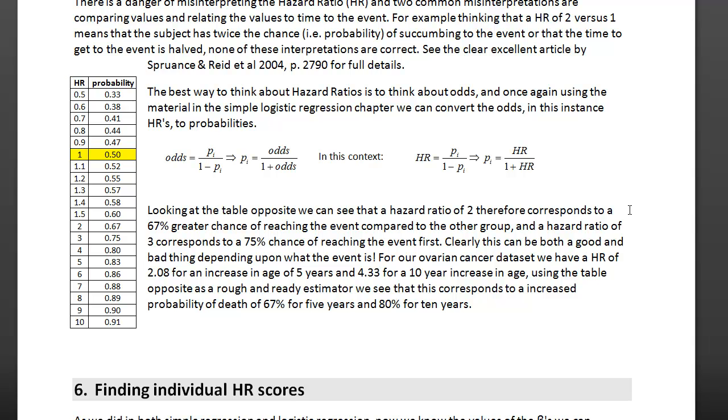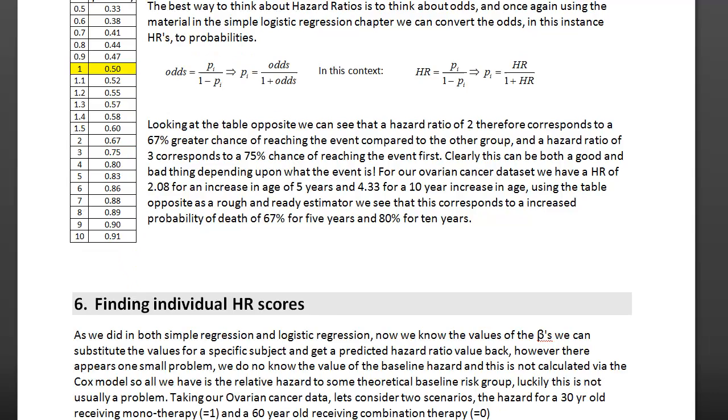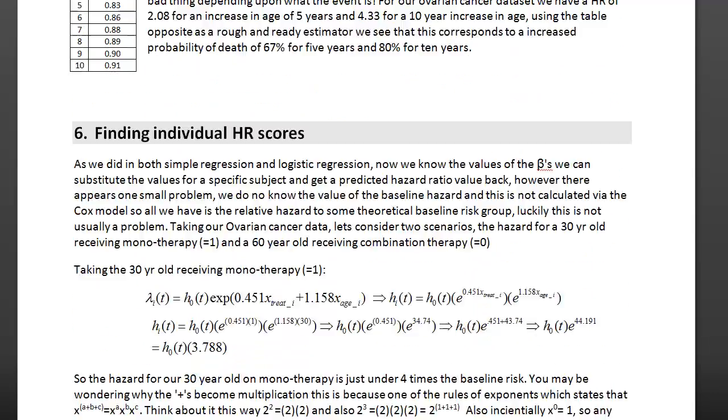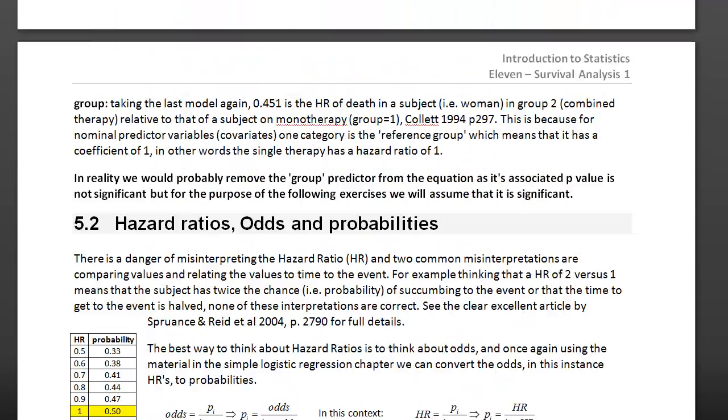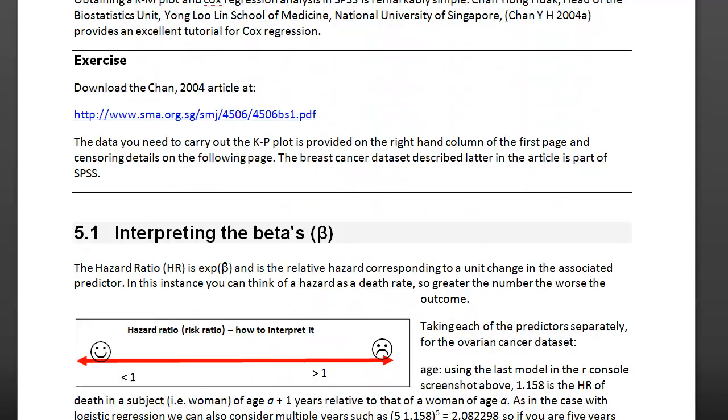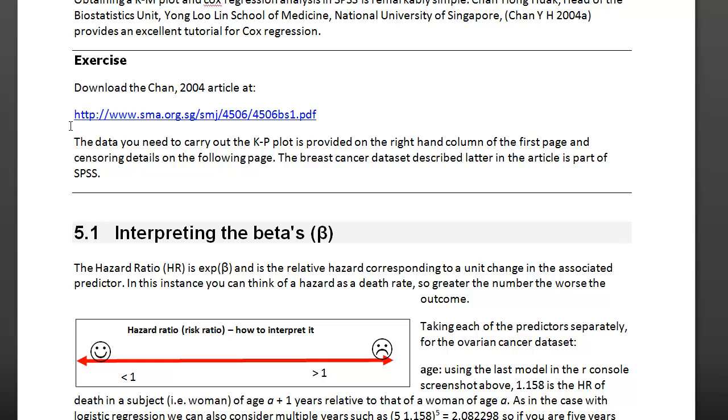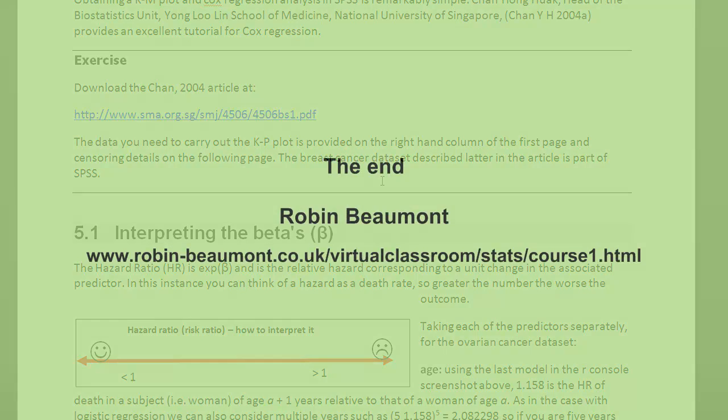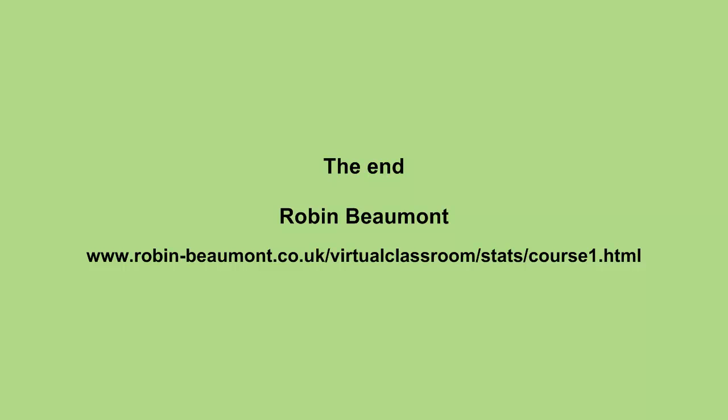I hope you find this very brief introduction useful. There's an excellent, freely available article, written by Chen in 2004, giving a much more detailed analysis in SPSS, concerned with breast cancer data. You can find it there.